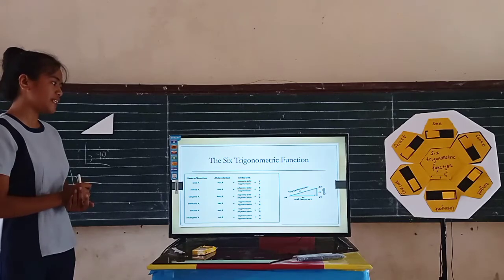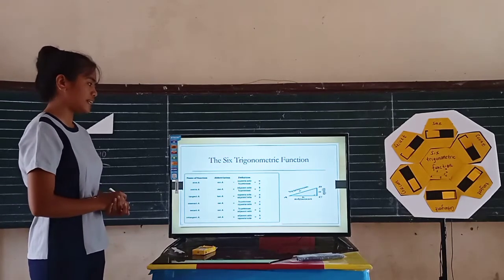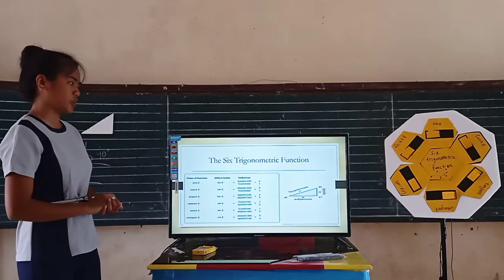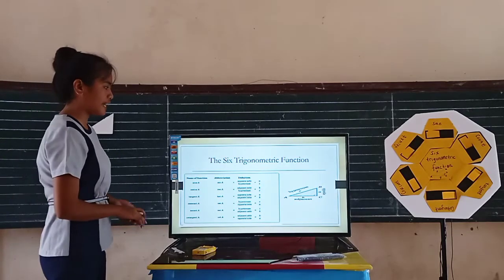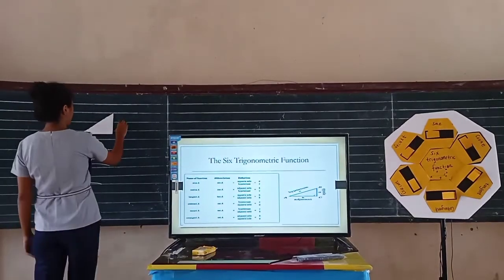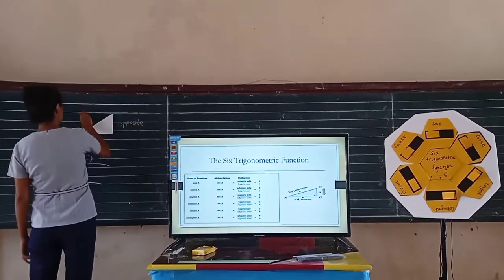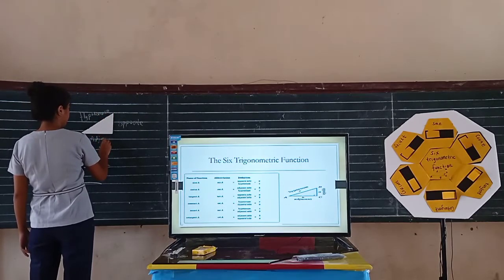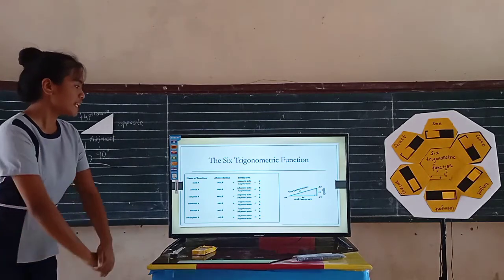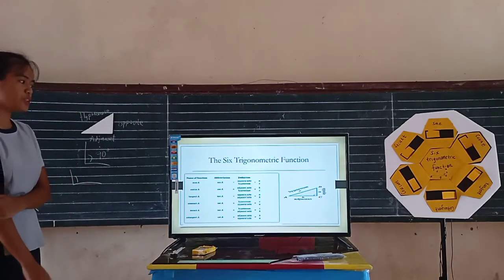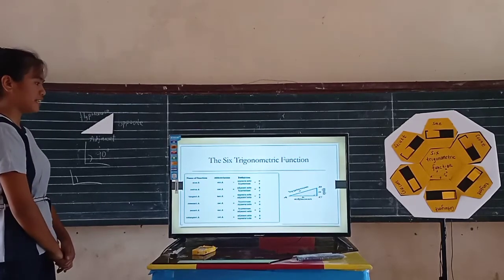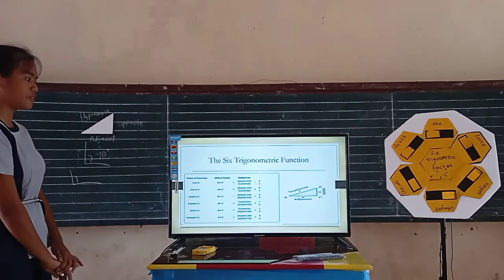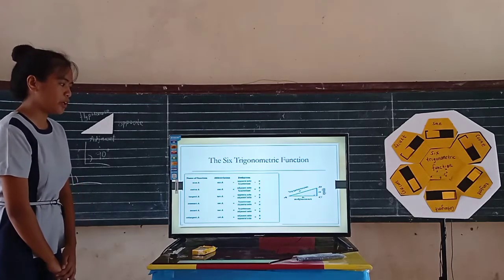Our abbreviation for sine A is sin A, cosine is cos A, tangent is tan A, cosecant is csc A, secant is sec A, and cotangent is cot A. Sine A is equal to the opposite side over the hypotenuse. Cosine A is equal to the adjacent side over the hypotenuse. Tangent A is equal to the opposite side over the adjacent side. Cosecant A is equal to the hypotenuse over the opposite side. Secant A is equal to the hypotenuse over the adjacent side. And cotangent A is equal to the adjacent side over the opposite side.